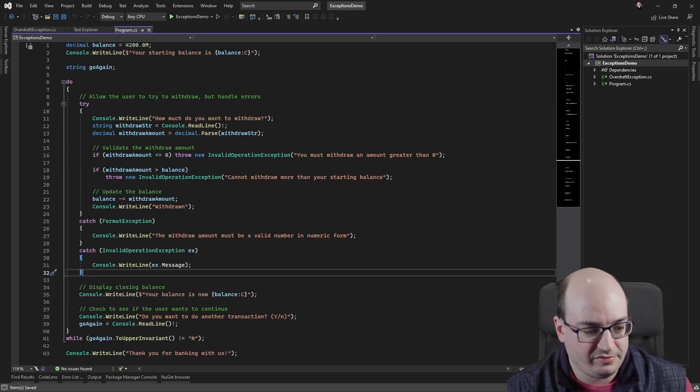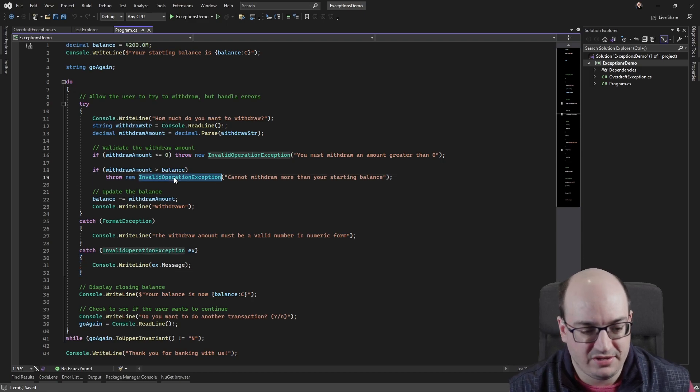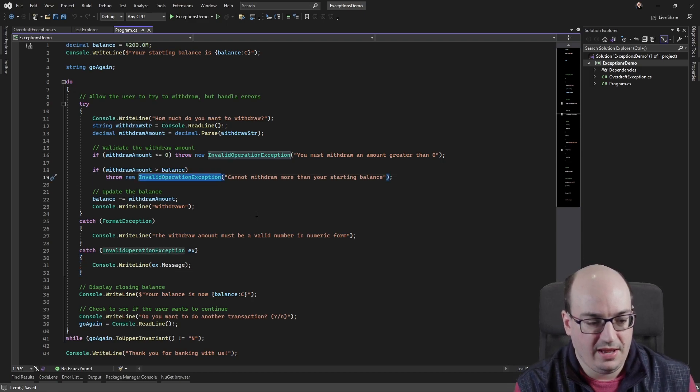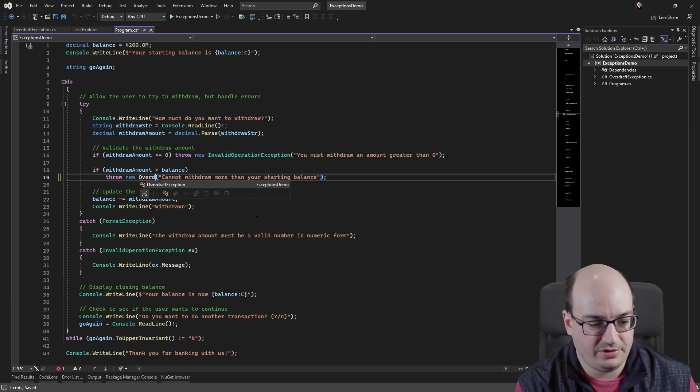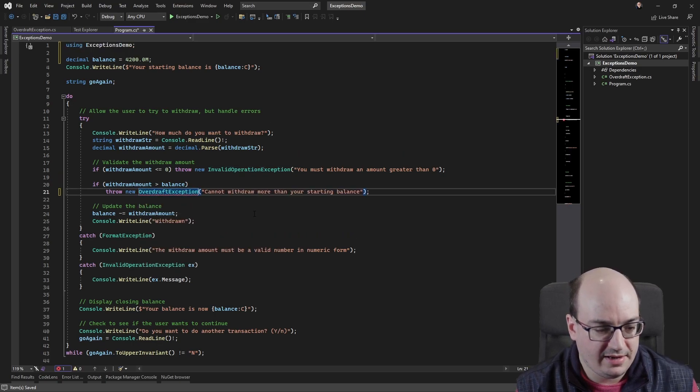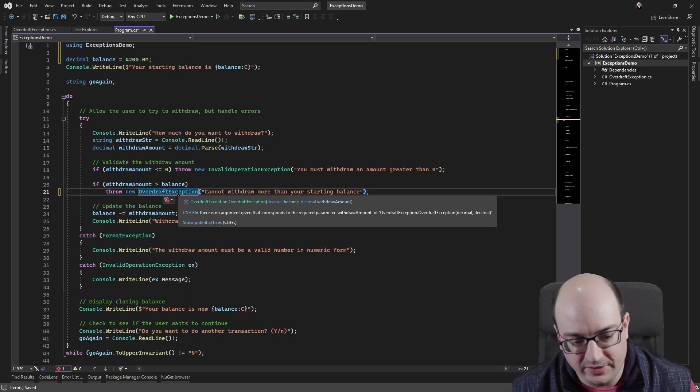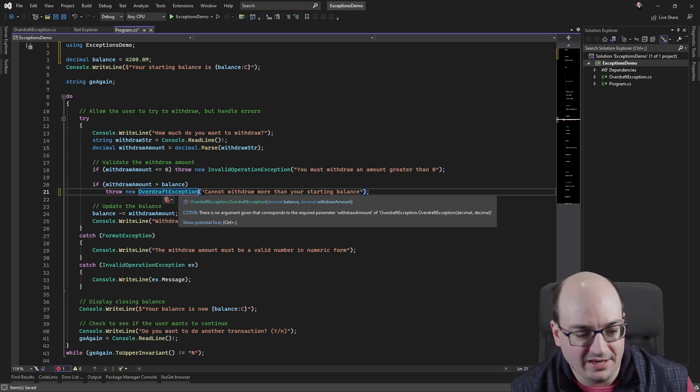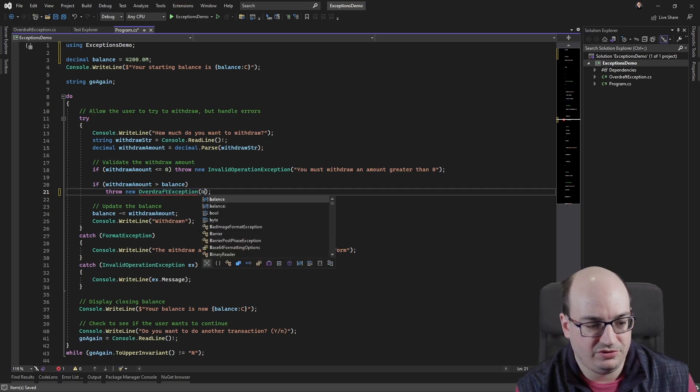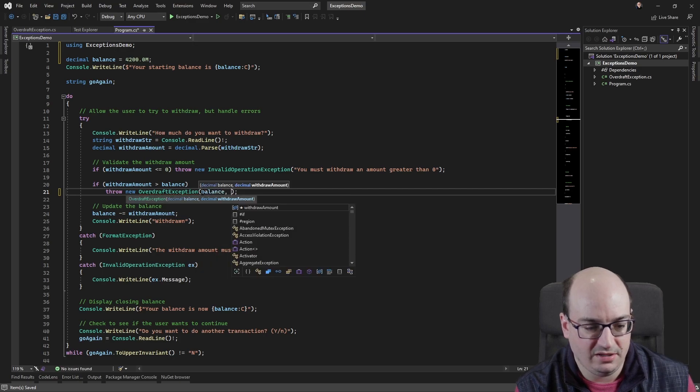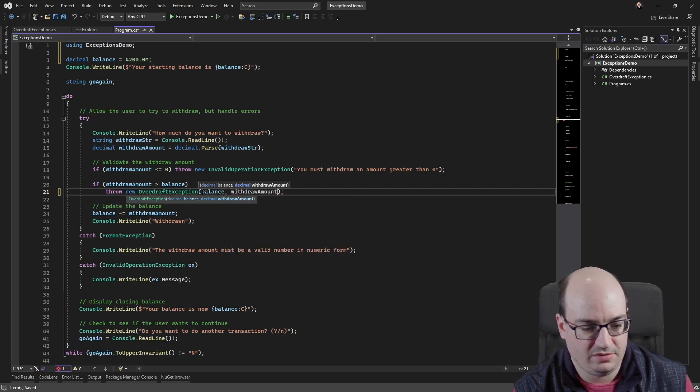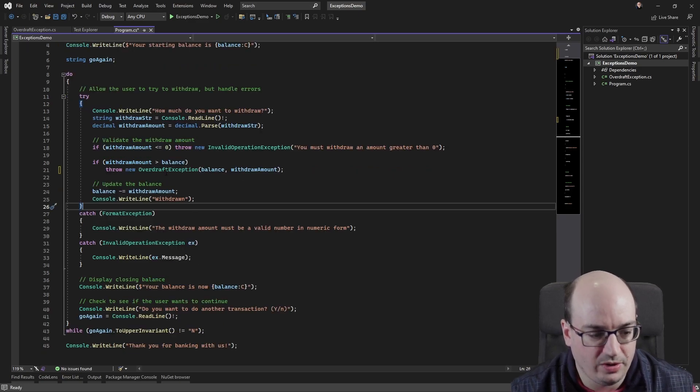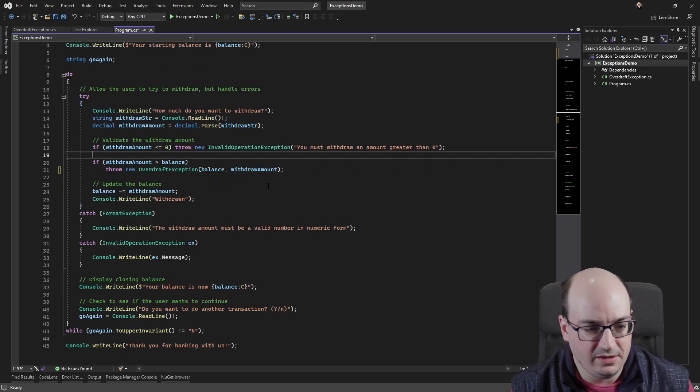So over here, instead of throwing a new invalid operation exception, let's say we want to instead throw a overdraft exception. And now I have a compiler error. It says, hey, there is no argument given that corresponds to the required formal parameter withdraw amount. And basically I need to not give it a message anymore. I need to give it the starting balance, which is going to be balance and the amount that we're trying to withdraw. And if I do this, it's actually going to throw an overdraft exception.